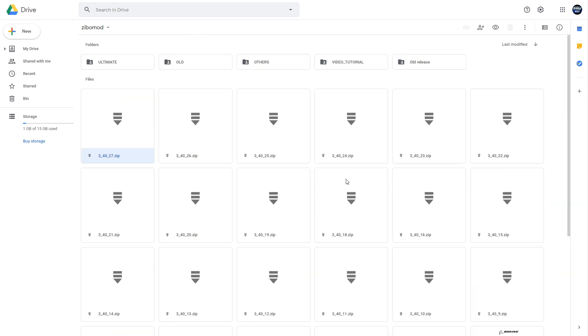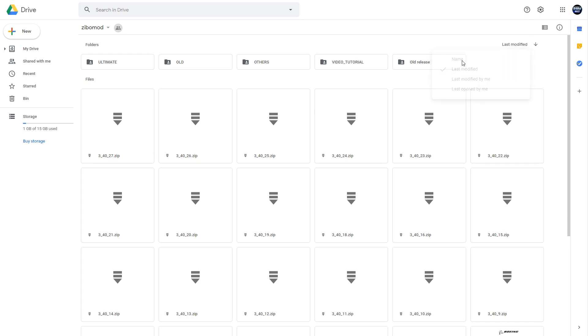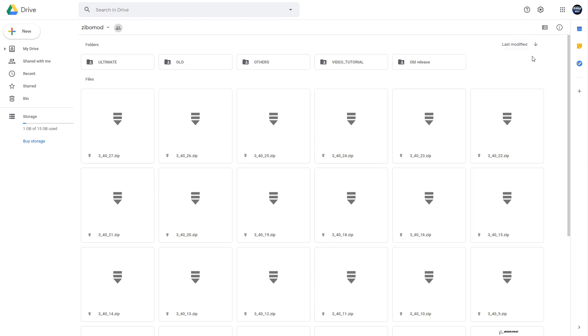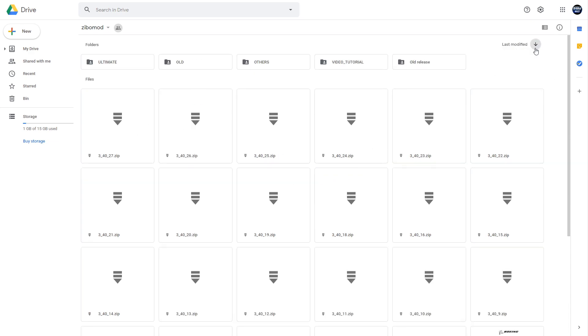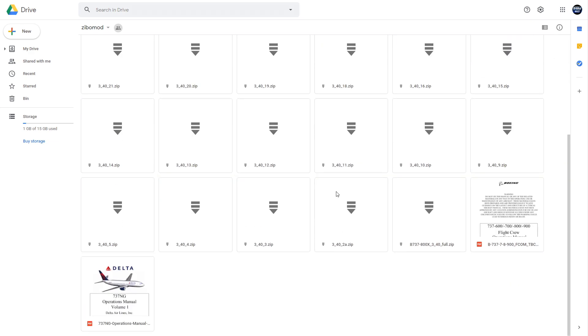Now what you want to do is come up to here and select how you want it to be listed. Normally I think it's by name. You want to change it to last modified. And then make sure that the last modified is at the top, therefore the arrow will be pointing down. These are the oldest.